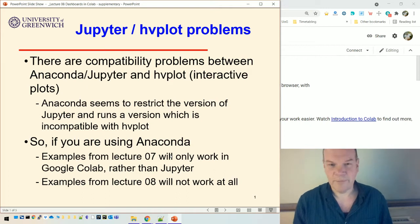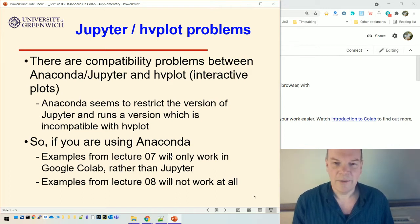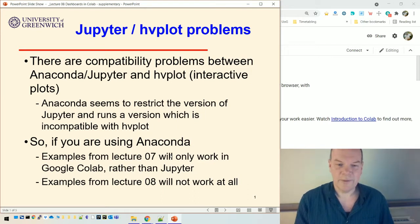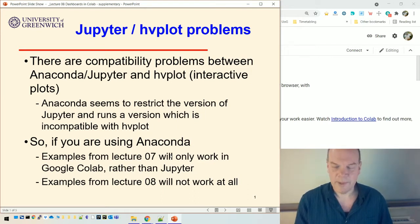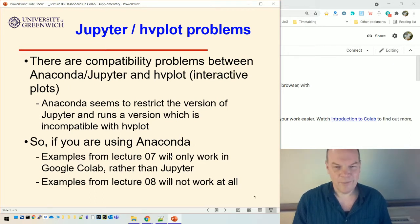Because I've said at the end of Lecture 08, don't use Colab, or I said Colab's much harder to work. I said to use Jupyter. Okay, so that's a bit of a problem because it means that you wouldn't be able to run anything from Lecture 08.